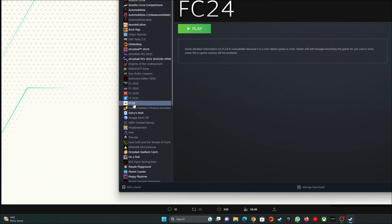You can now click EA FC 24 in your Steam library and launch the game from there. When it launches, it will default to the controller as the main input device, and you should no longer have any issues with it defaulting to keyboard and mouse. You can play the game as you want to.